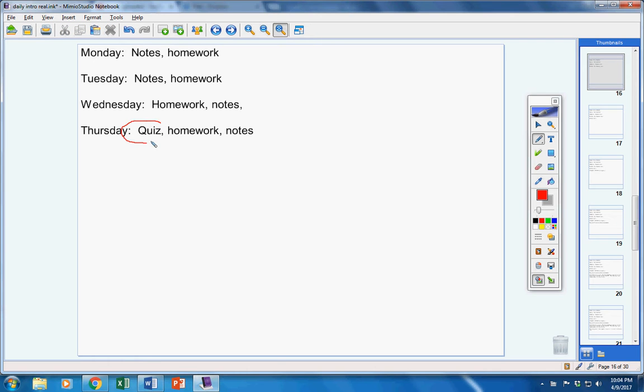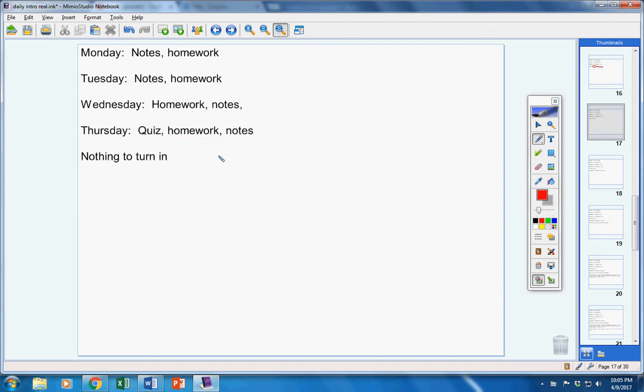Pretty much the same thing the entire week. Notice this though, quiz on Thursday and more notes and homework for your pleasure and enjoyment. Now on Friday, there's no school due to Good Friday.